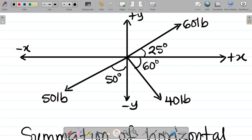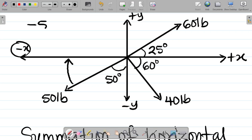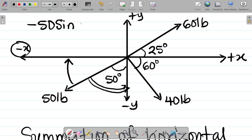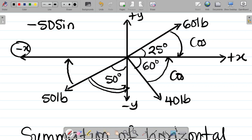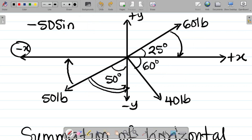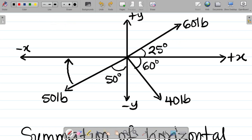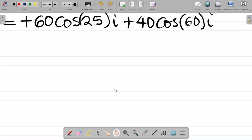The last force is 50 pounds. Resolved to the horizontal, it gives a negative x component — minus 50. Observe that unlike the other two, the angle given is between the force and the vertical (y axis). In this case, the trig function we use for the horizontal component is sine. So it becomes minus 50 sine 50 degrees.